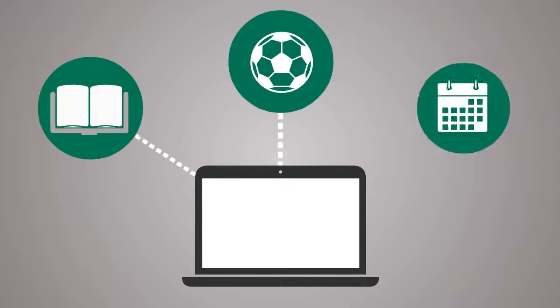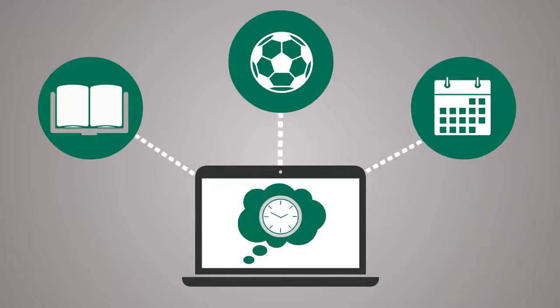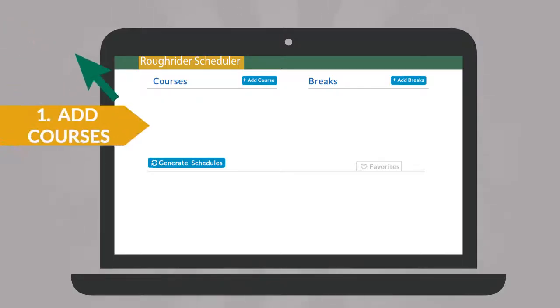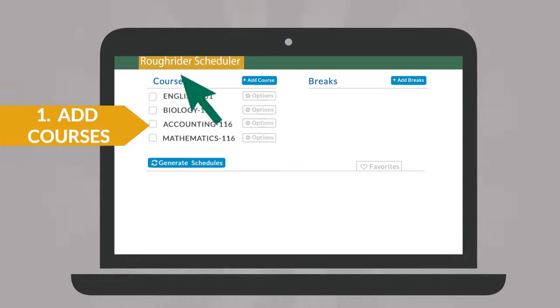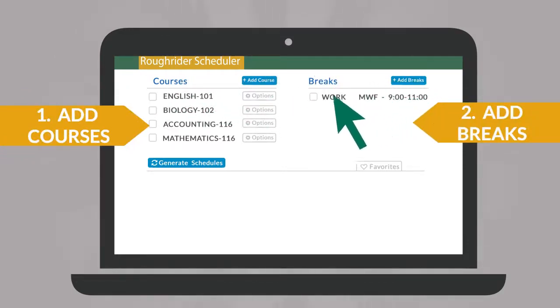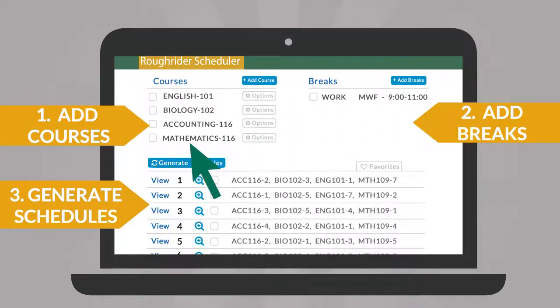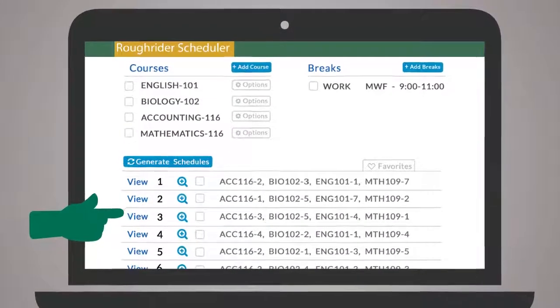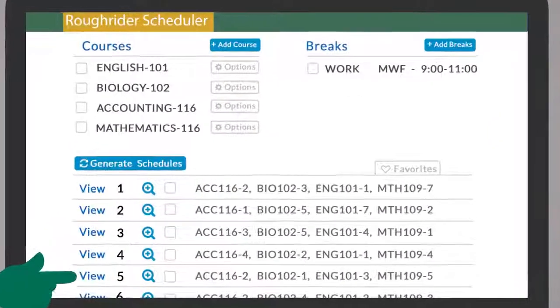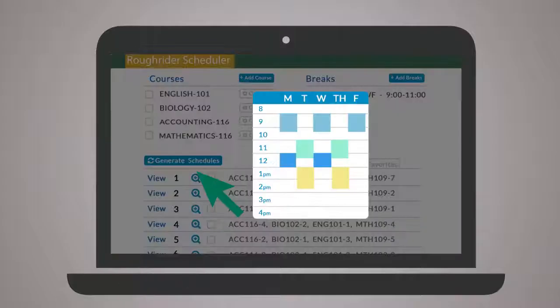Then, with three simple steps, you can create your dream schedule. Simply add desired classes, add breaks for work, sports, or other obligations, and generate schedules to be presented with a full list of every open, conflict-free option.